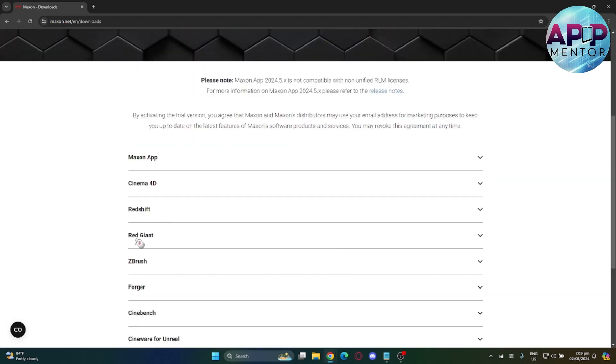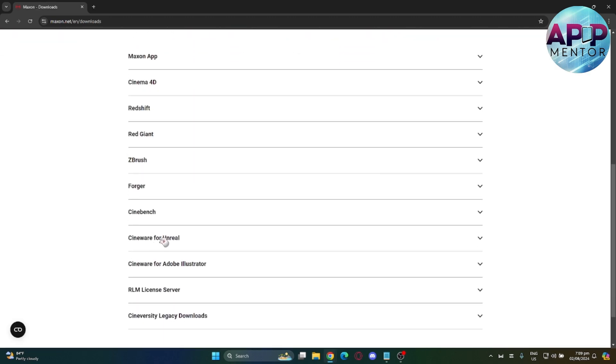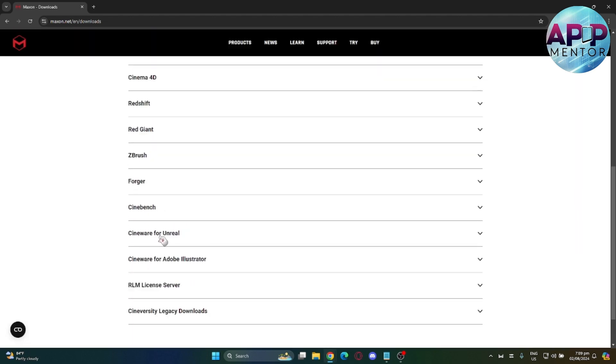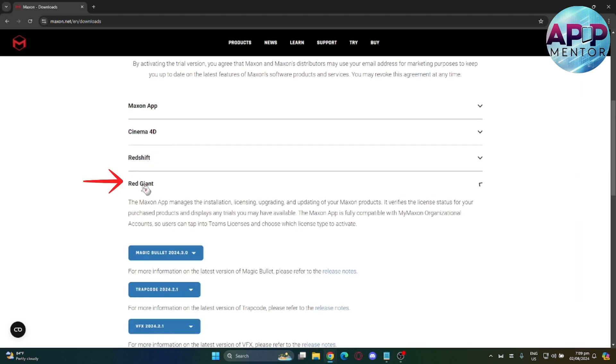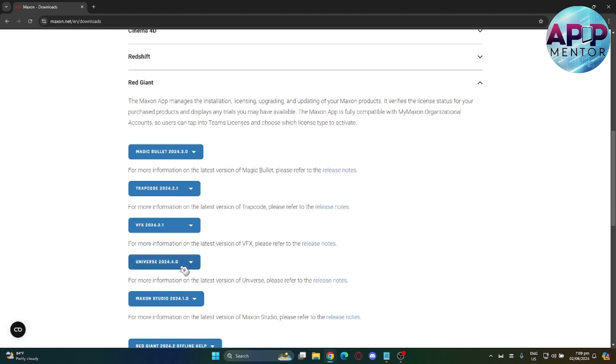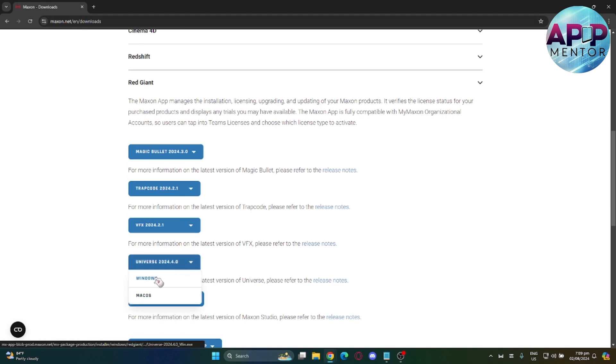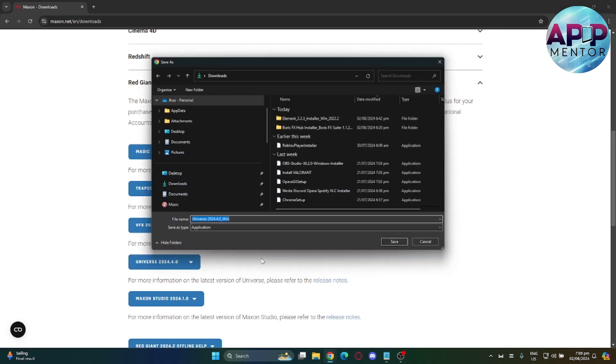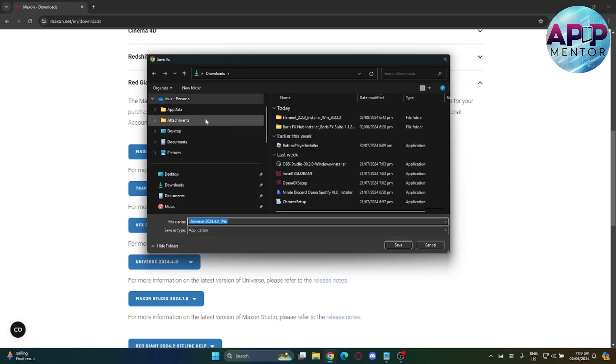So scroll down until you find this drop-downs over here. Go to the Red Giant and select Universe on the option. You can download this on Windows or Mac OS. We will choose Windows and it will start downloading. Select your path and hit Save.